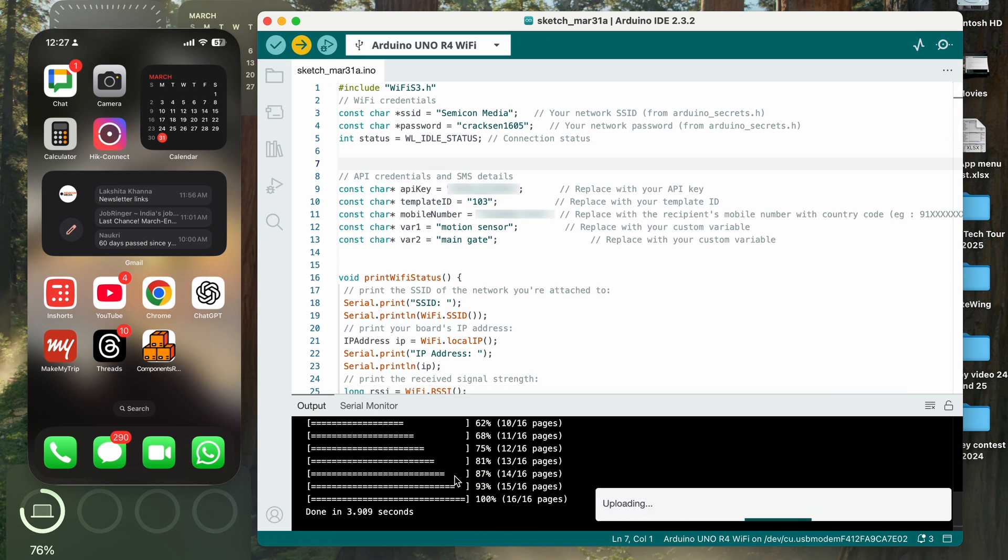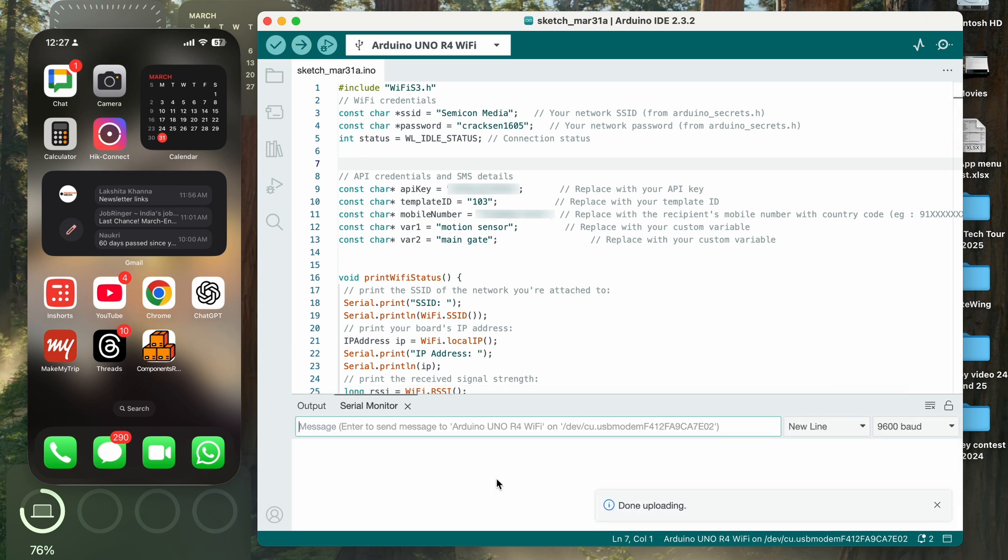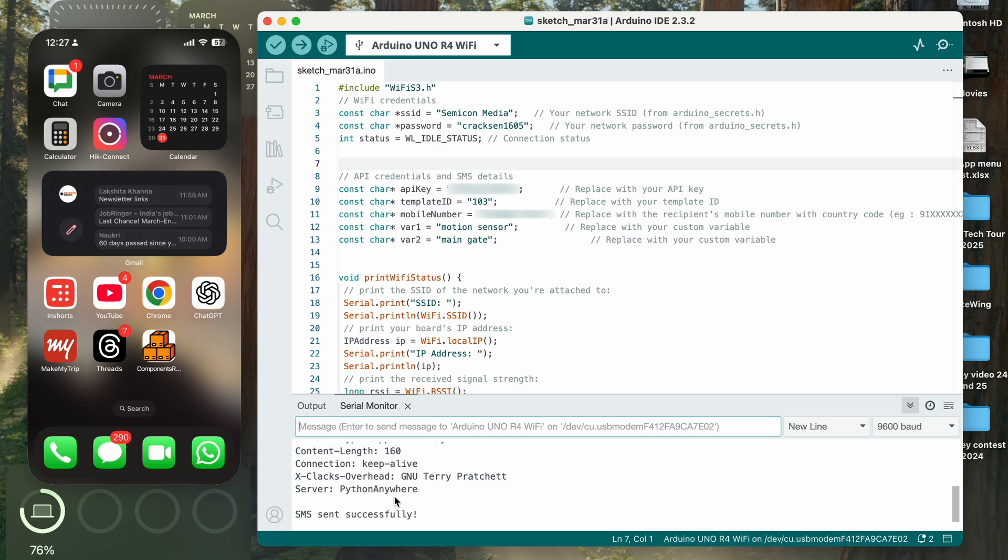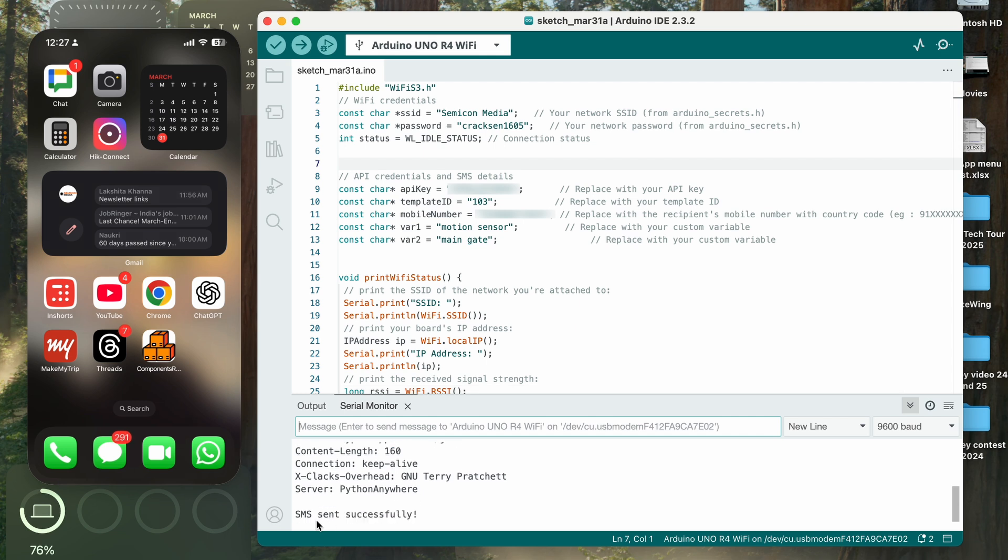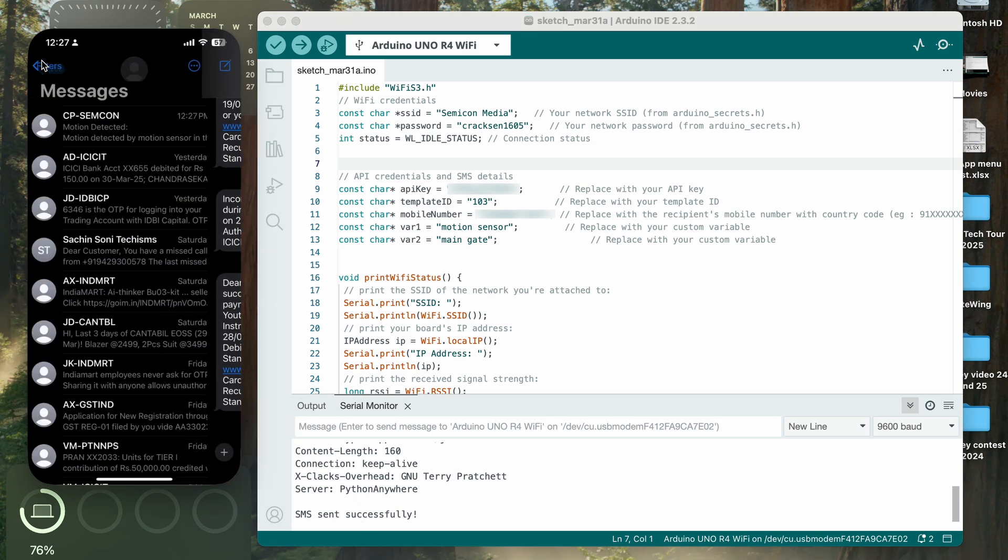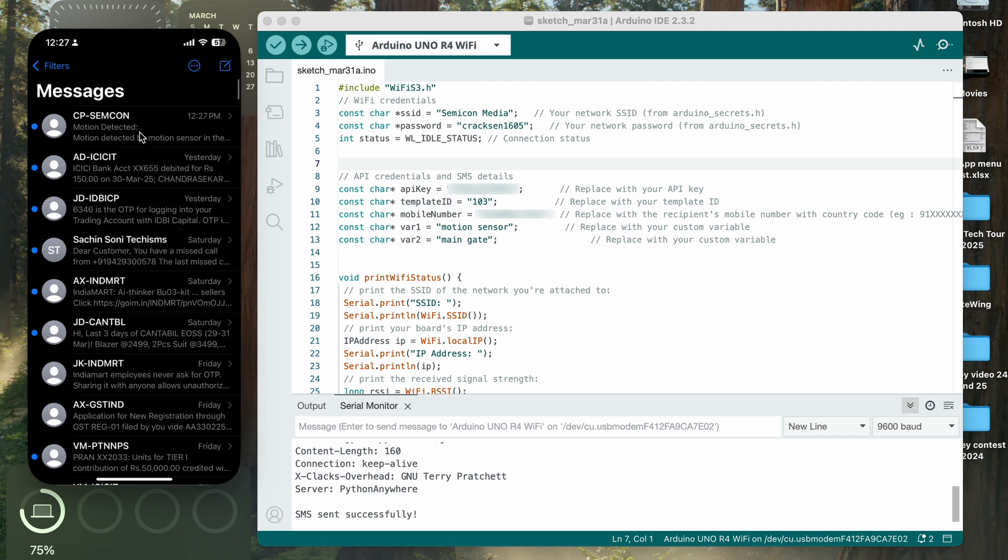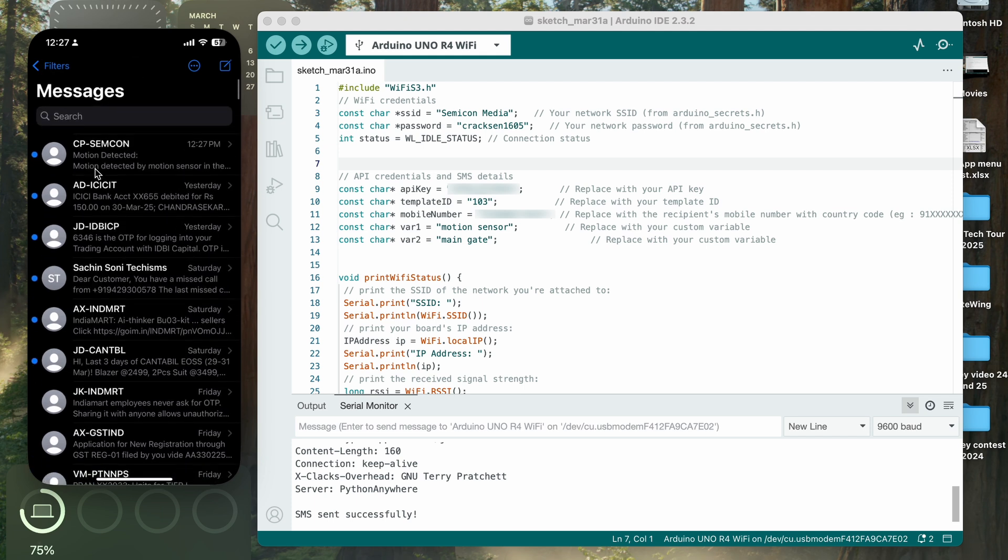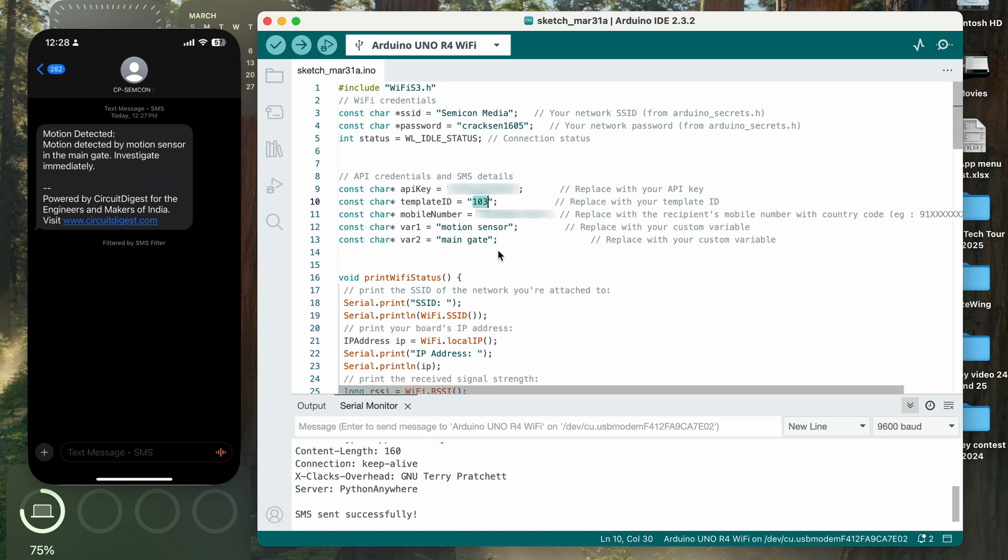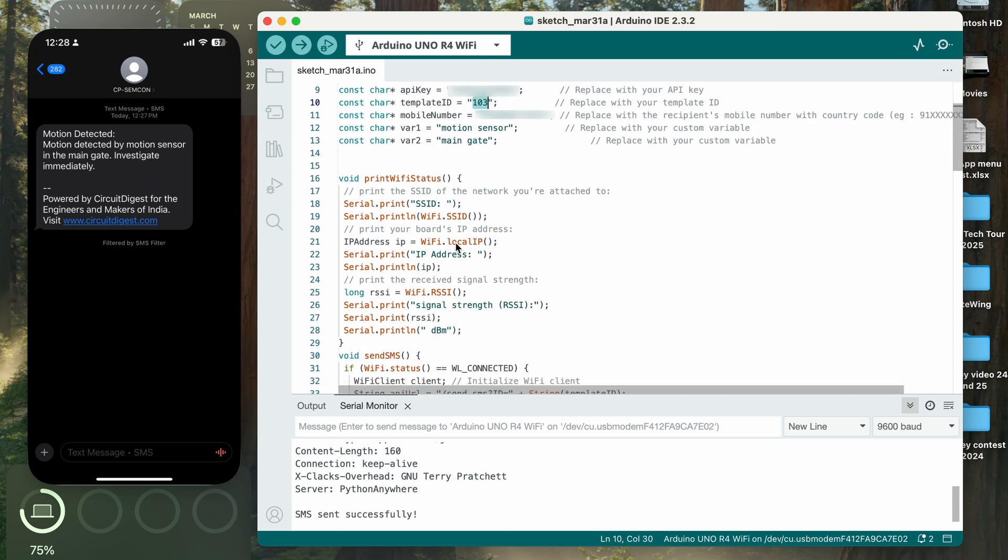As you can see, the code is uploading and now it's uploaded. We are connecting to the server and the print message says SMS sent successfully. And on the phone also, you can see here that I have received a new message. Let's go and see. The most recent message is saying 'motion detected by motion sensor in the main gate'. So the template we have used is for motion detected, and for variable one we used motion sensor, and for variable two we used main gate.